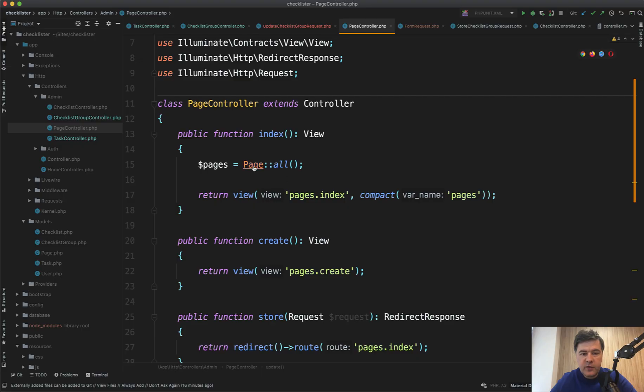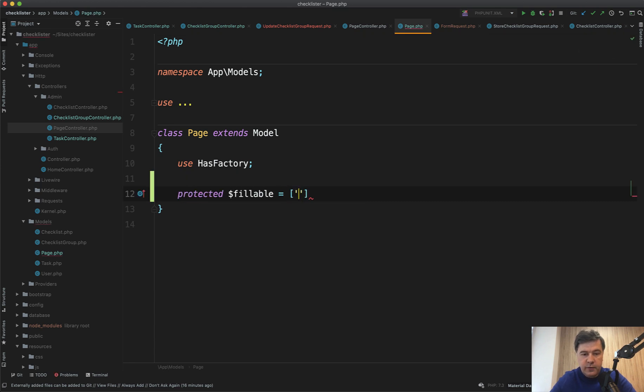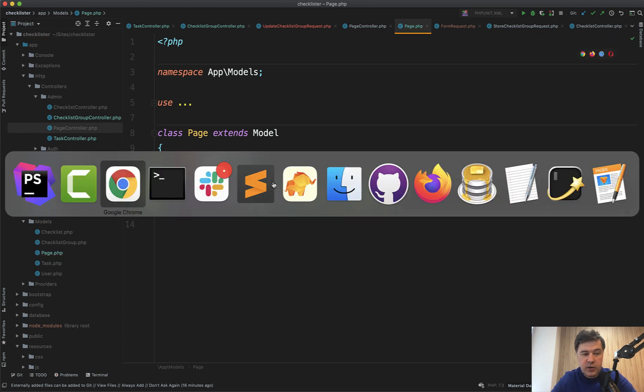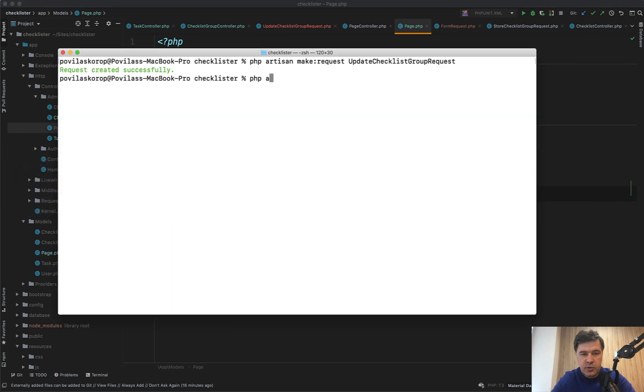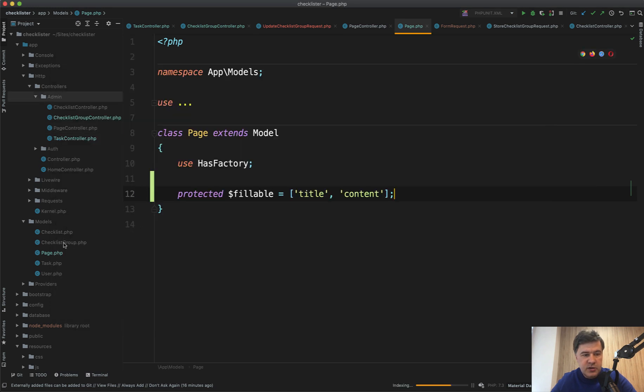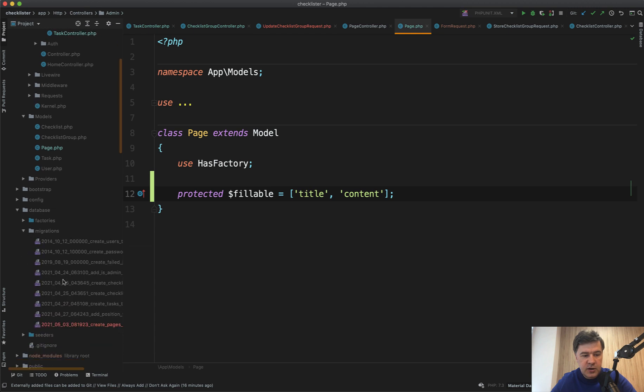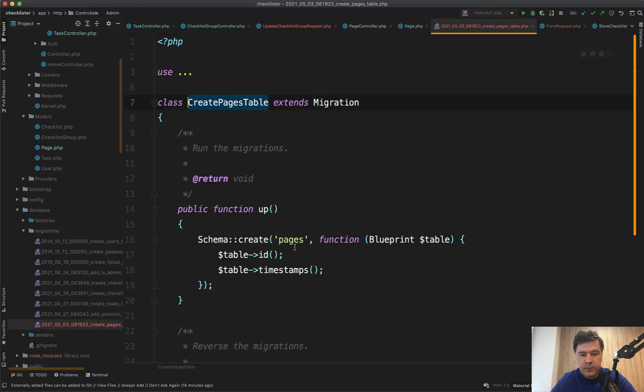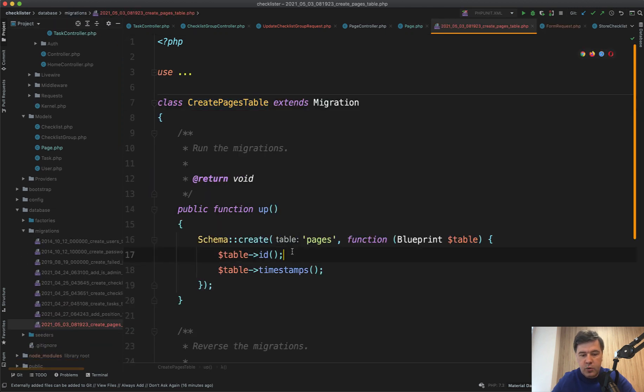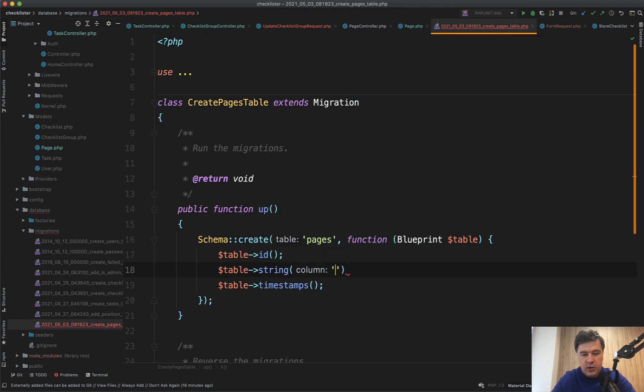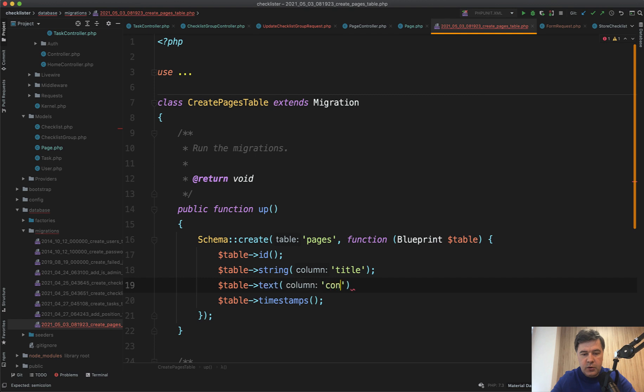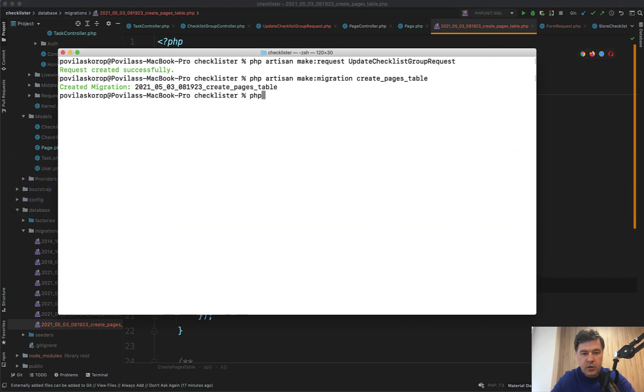So let's create pages model, hard code those two in seeds. First we have the page model, which is empty now. Let's make fillable two fields: title and content. Just those two. And we need to create the migration. PHP artisan make:migration create_pages_table. And in the pages table, in the migration, we create table string title and table text content.